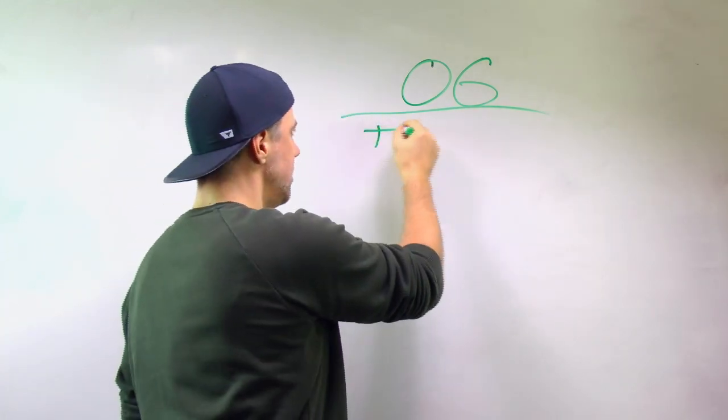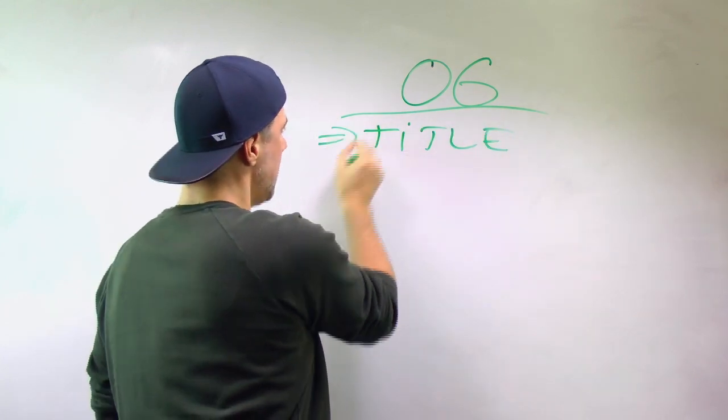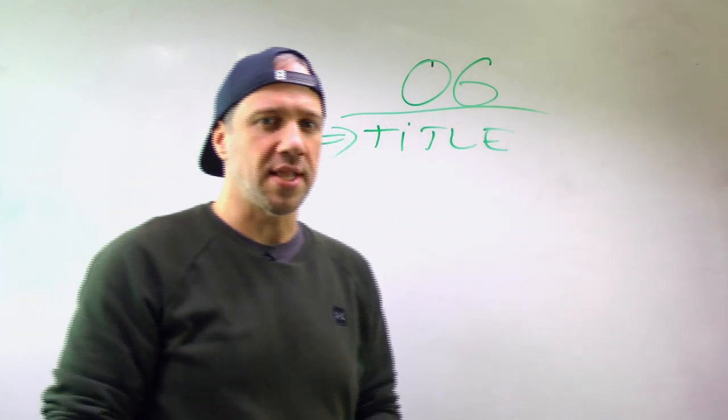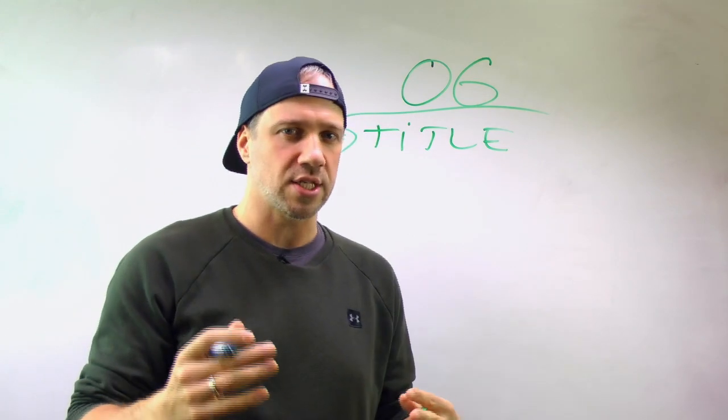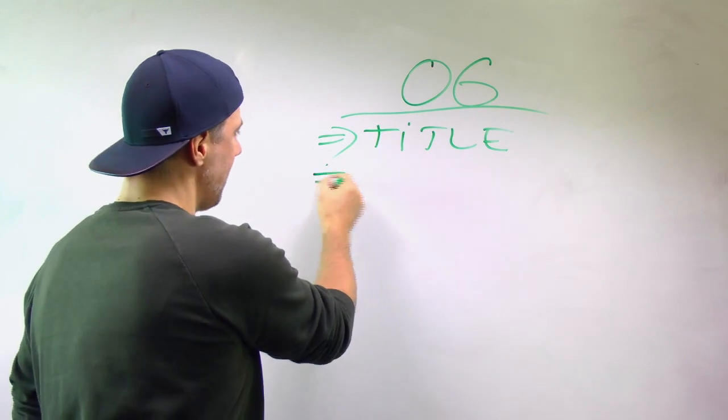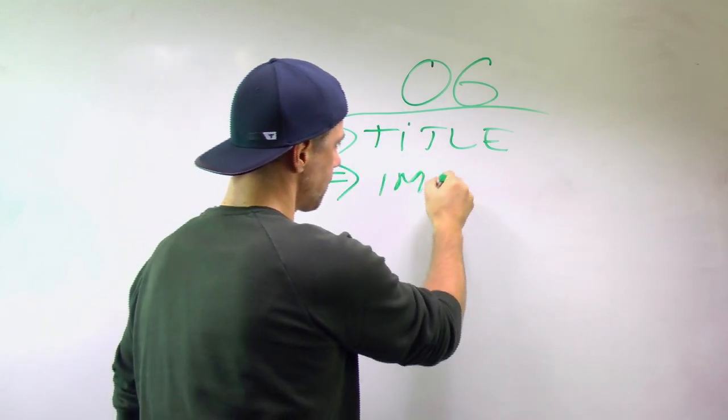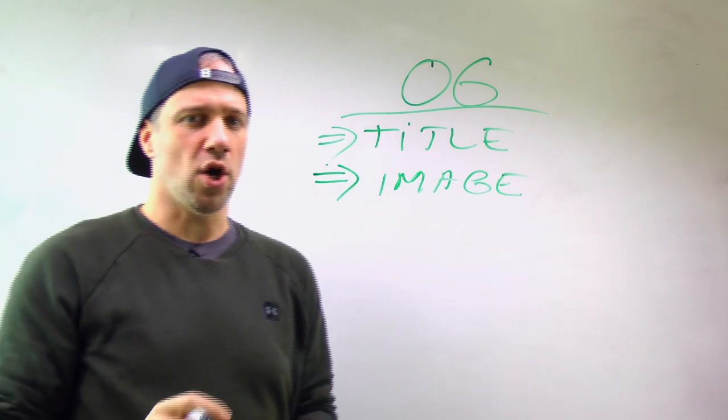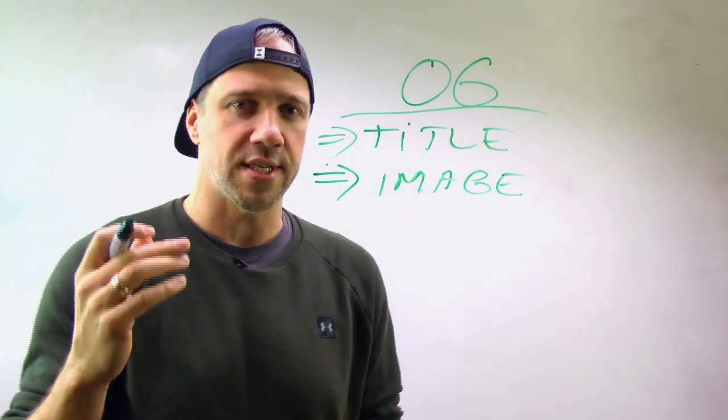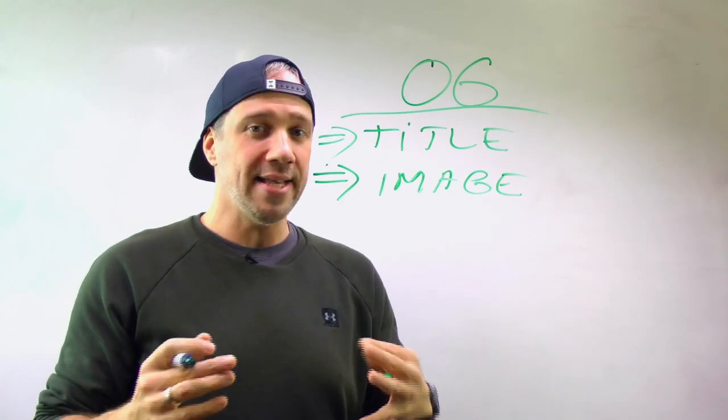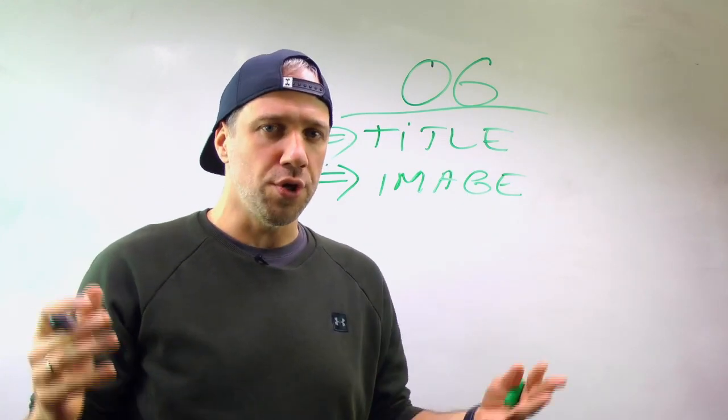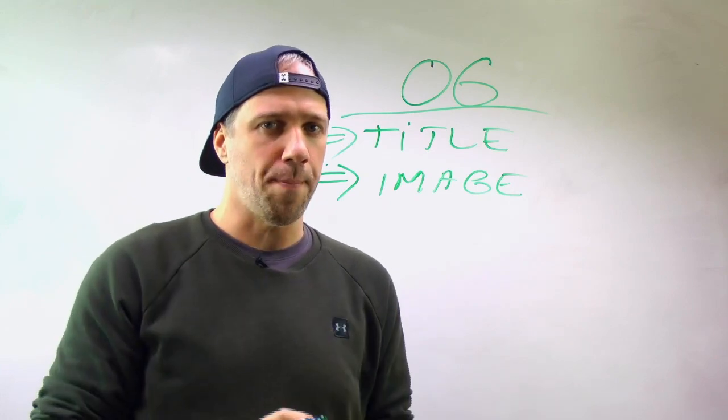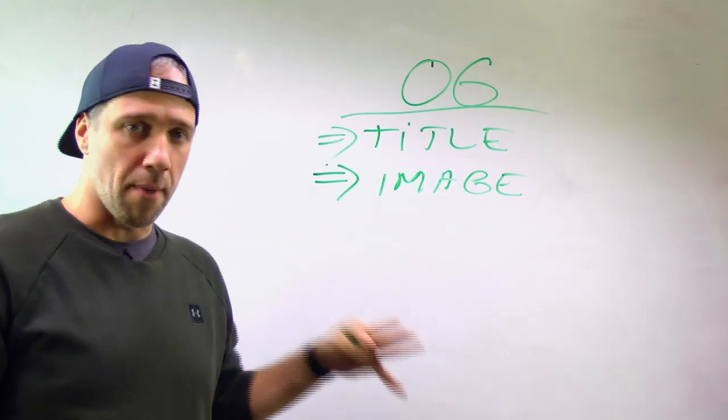So the first one is title. Title is obviously paramount. That's the first thing that people are going to see, so you definitely need to have a custom title there. You also need to have a custom image. Image is also super crucial. This is something that people will see immediately along with the title, and it's actually free advertising that you could use to drive more people to your business.